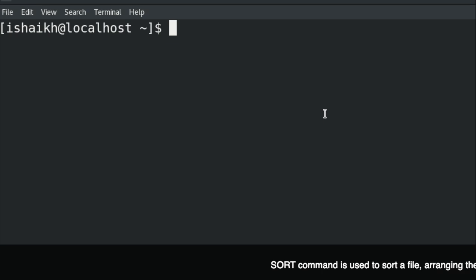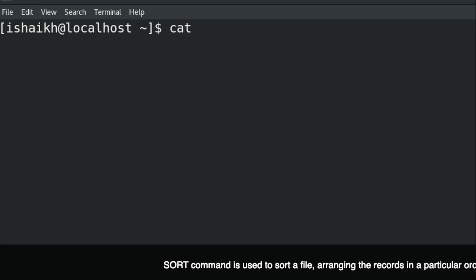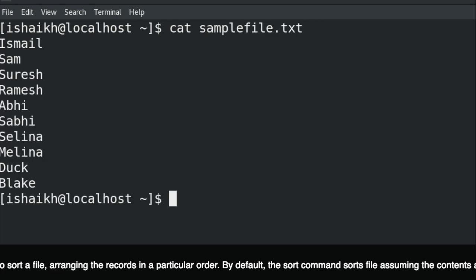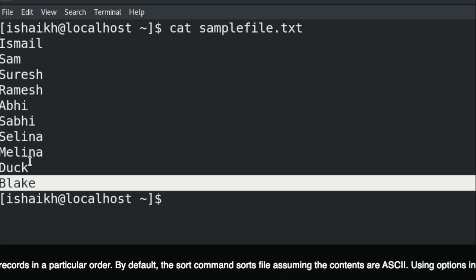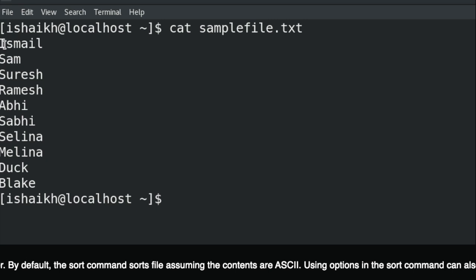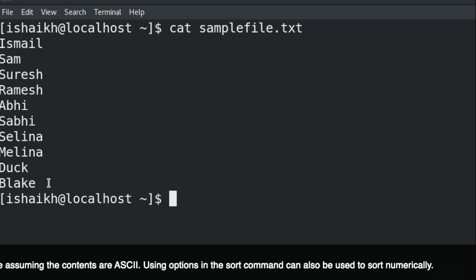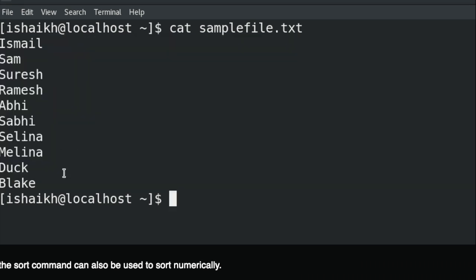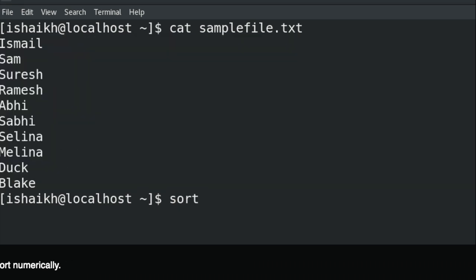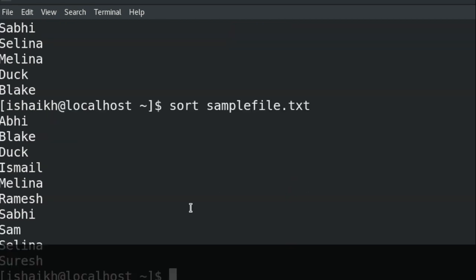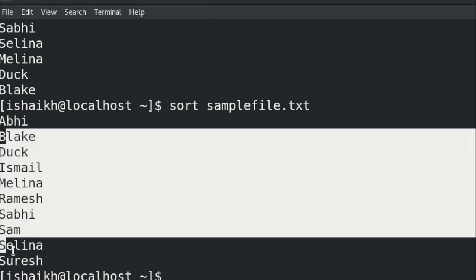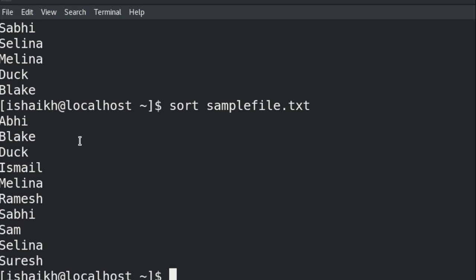I have already created a file named sample file. Let's first cat that file and you can see the order is not in ascending, descending, or any alphabetical order. If I want to put this file in alphabetical order, I can sort it using the sort command followed by the file name, and you can see the names starting with A, B, and so on.